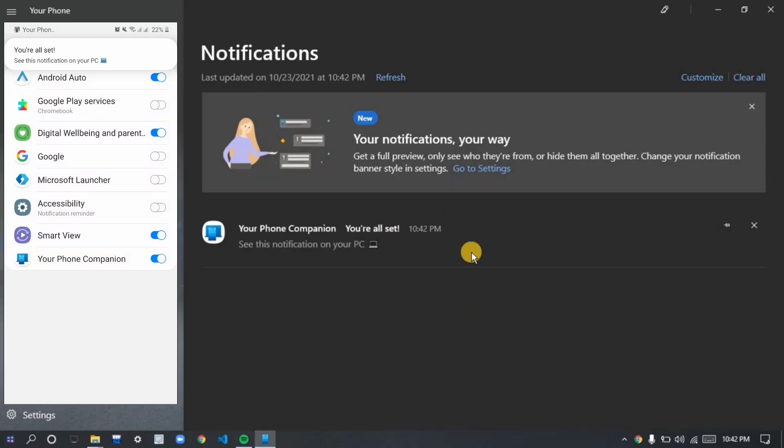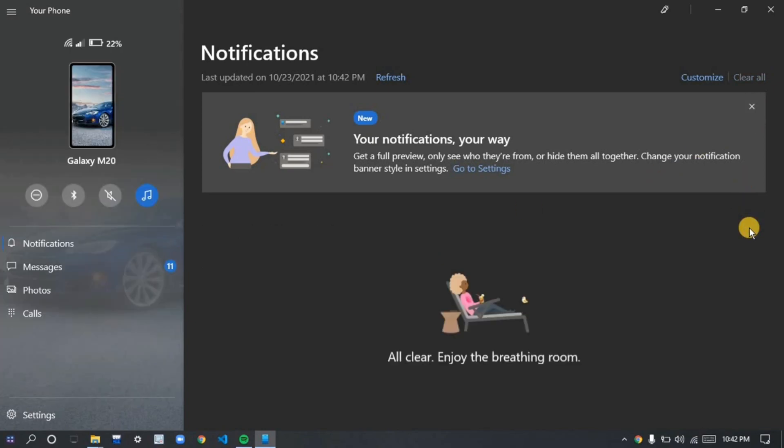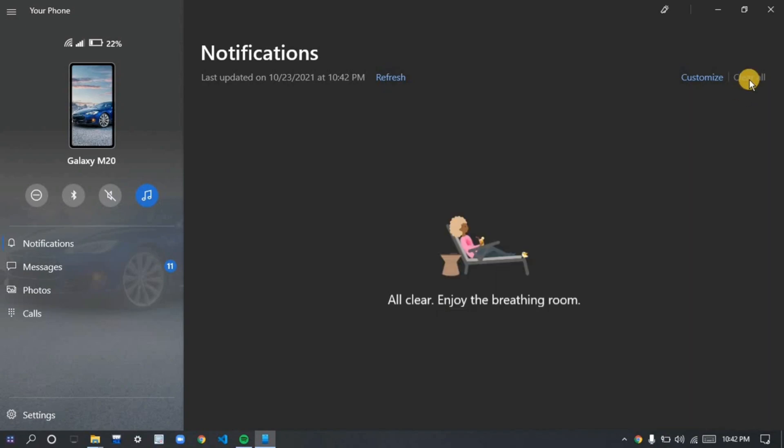You can read the messages in the notification, get Facebook notifications and all those. You can easily clear the notification as well and read the notification.